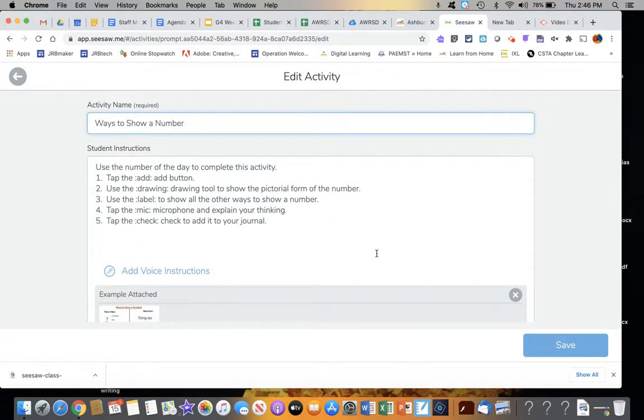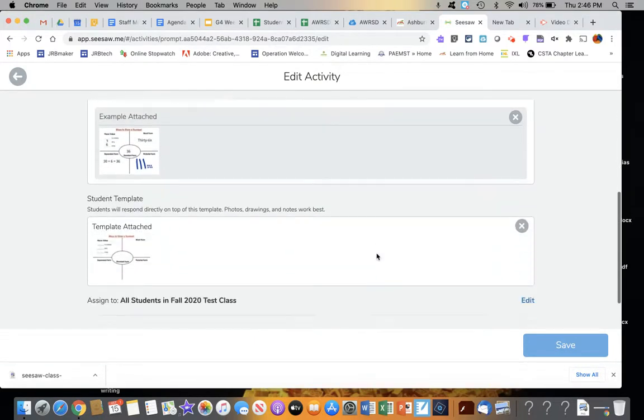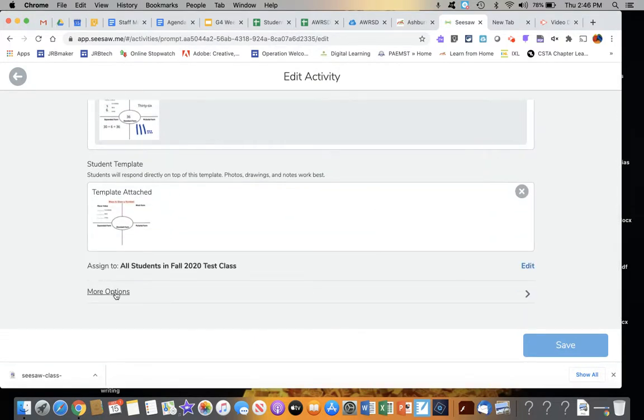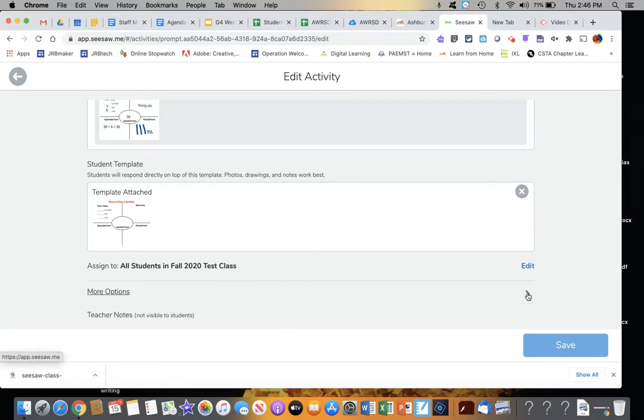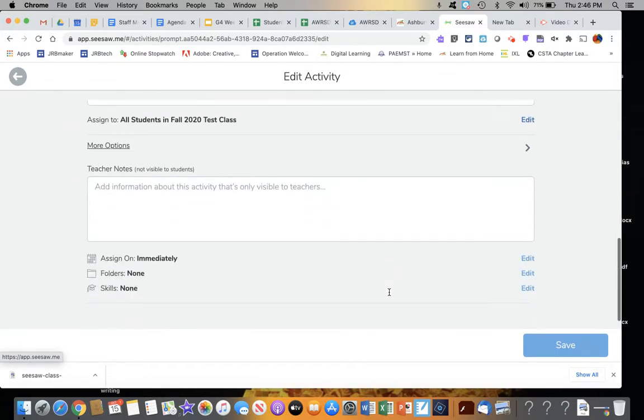Then I would need to scroll down to get to the More Options section and click on that and scroll down some more. And there finally is my option to add folders.